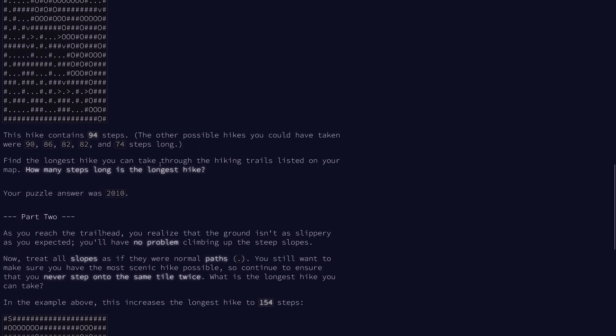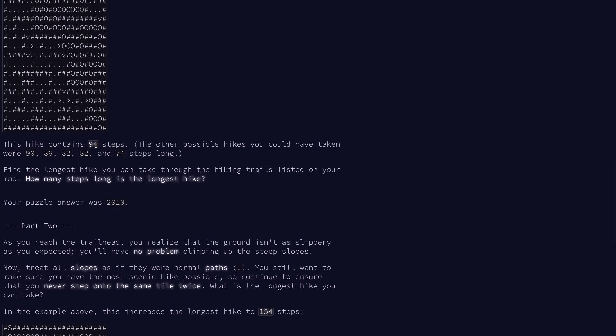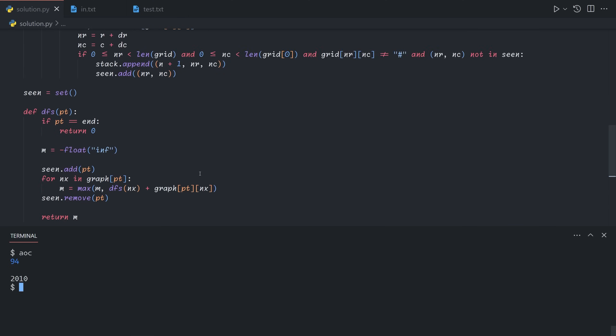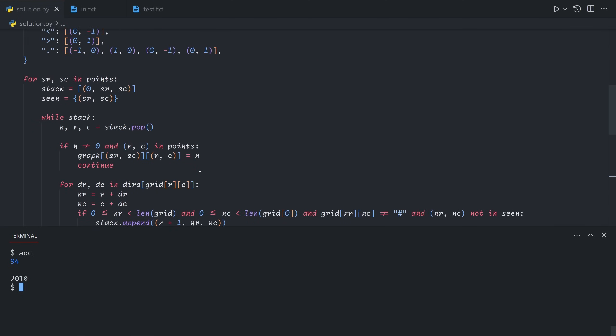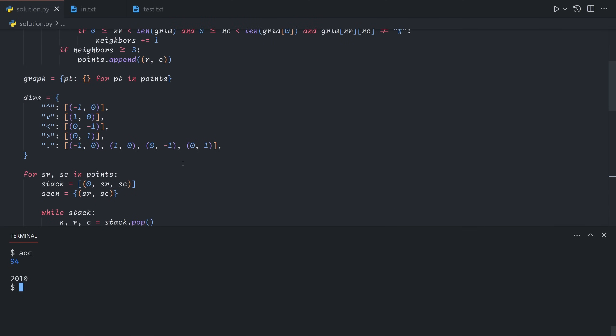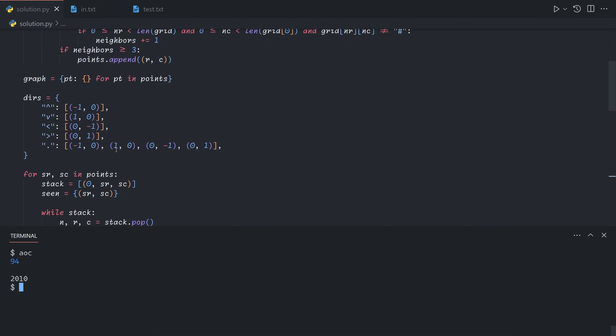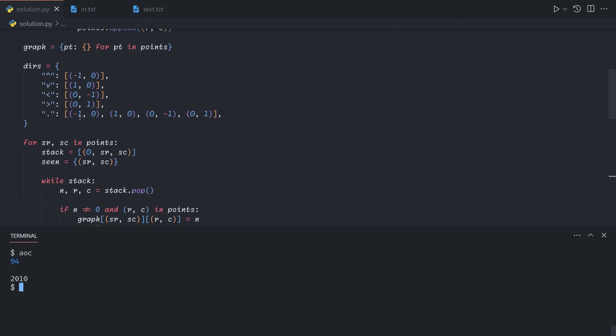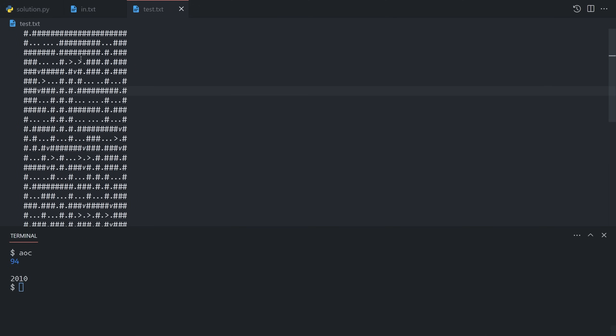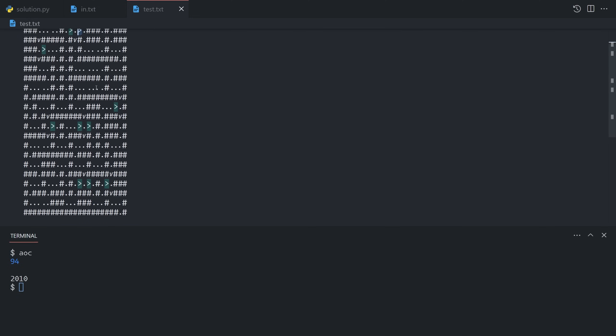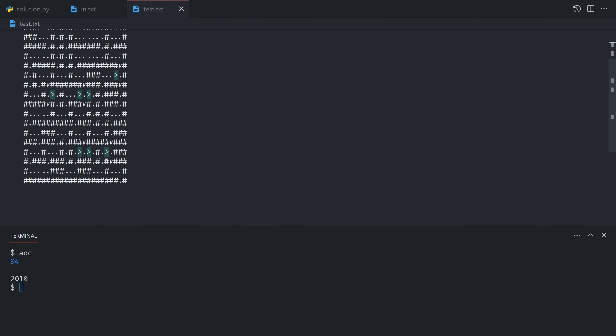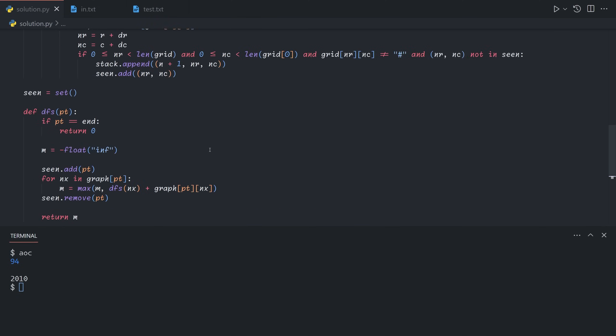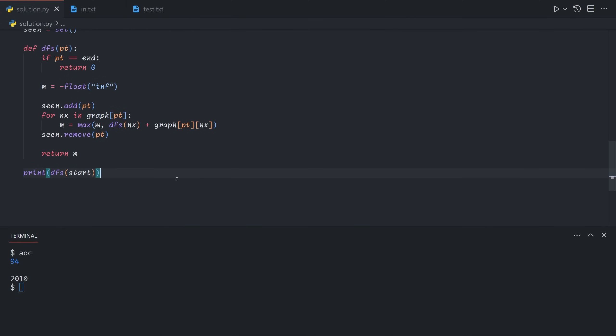So 94 steps for the test and 2010 steps for my puzzle answer. Now this can be brute forced more directly. So you can skip the edge contraction part and actually just directly brute force it because the slopes here prevent enough backtracking and narrow down the search space by enough that it will actually finish in a pretty reasonable amount of time. However, for part two, this is probably fairly easy to predict, but basically we're just going to discard the slopes.